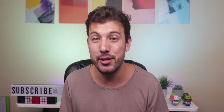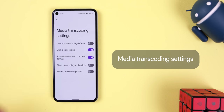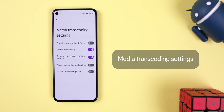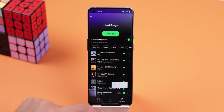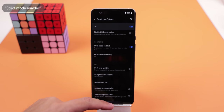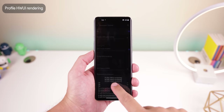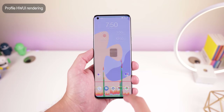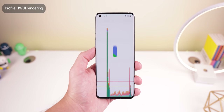In the media group there are only two options — the first disables automatic routing to USB audio peripherals like a USB dock, and the second lets you configure options for when your sound or video gets transcoded. There are times when apps take longer than usual to do operations, which can cause battery drain. When you enable strict mode, you'll know exactly when this happens because the screen will flash. Profile HW UI Rendering allows you to display a graph on screen of how the GPU is working in real time, so whenever you open an app or run an animation, you'll see the graph shoot up.